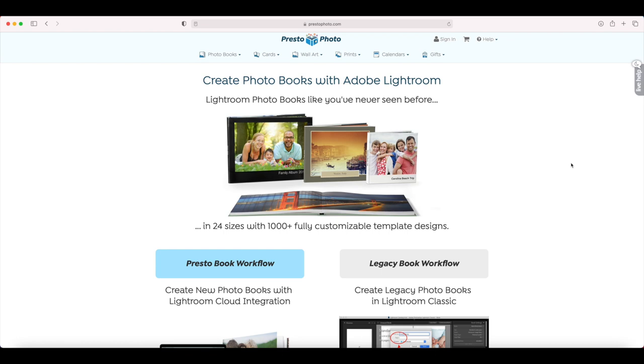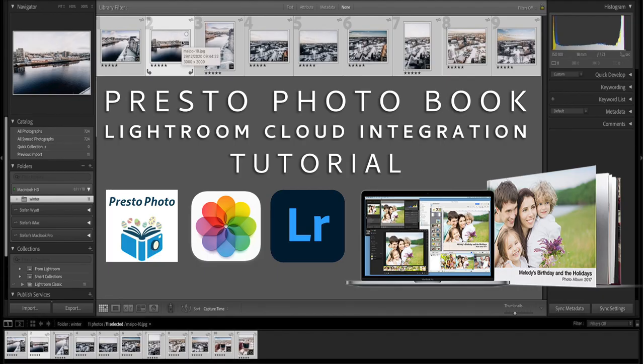Hey guys, welcome back to my channel. In this video, I'm going to show you Presto Photo's brand new workflow that allows you to integrate Adobe Lightroom into your photo bookmaking process.